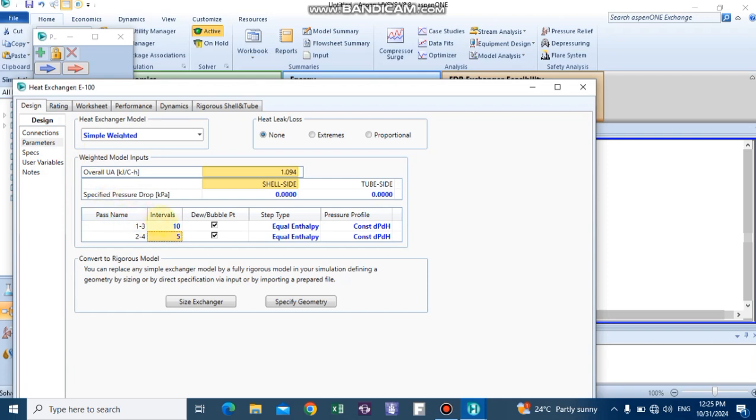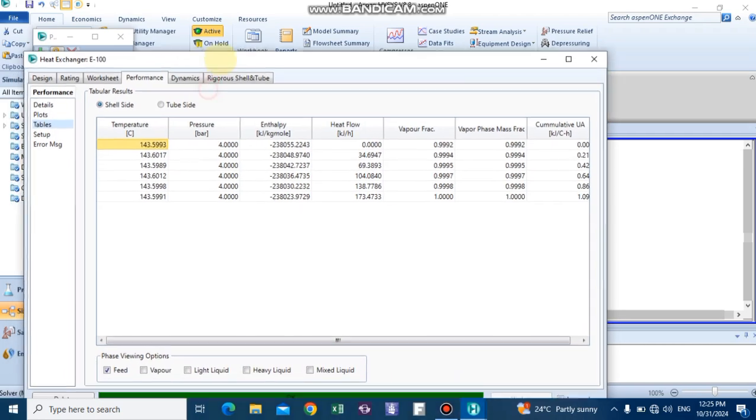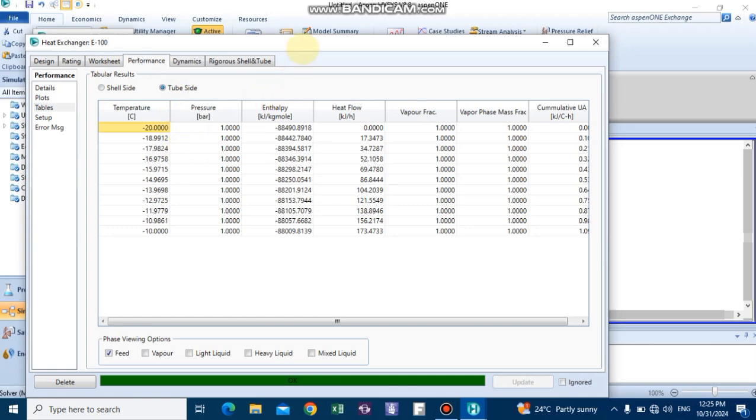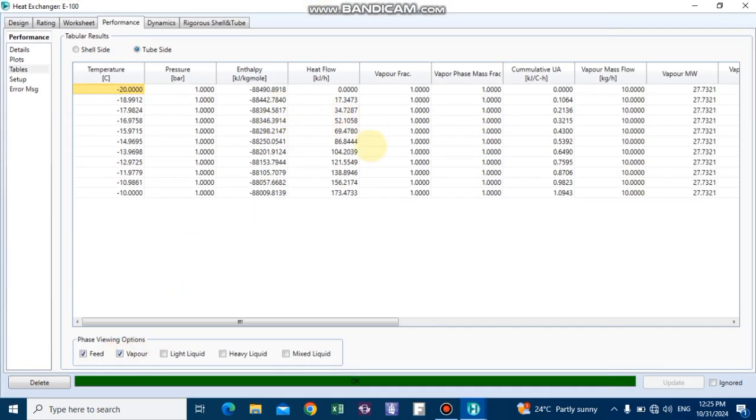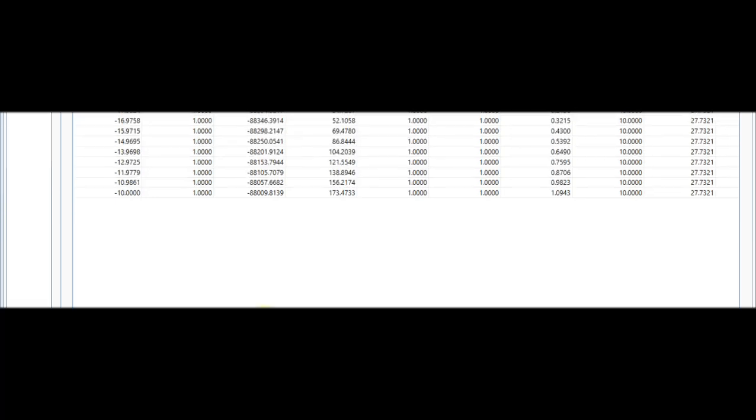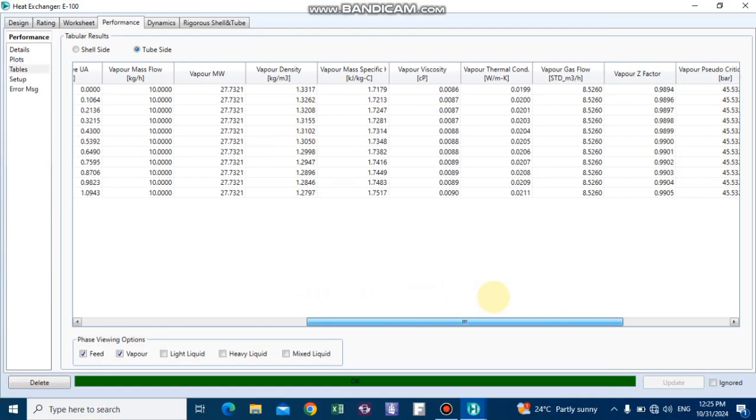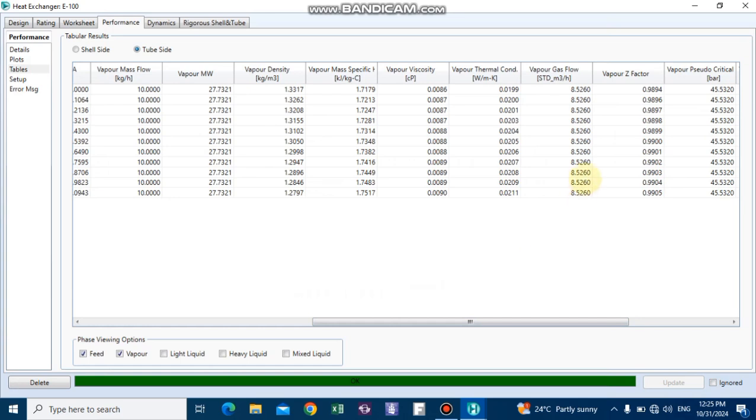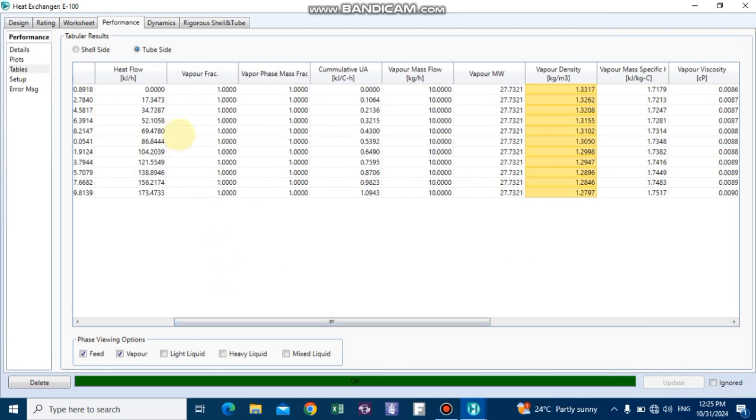Make sure you click on the tube side. We have provided physical properties of methane, ethane, and propane including viscosity along the heat exchanger, density of the mixture, molecular weight, and other physical properties. You can easily copy all this data and transfer these physical properties to your Excel sheet or HTRI software.